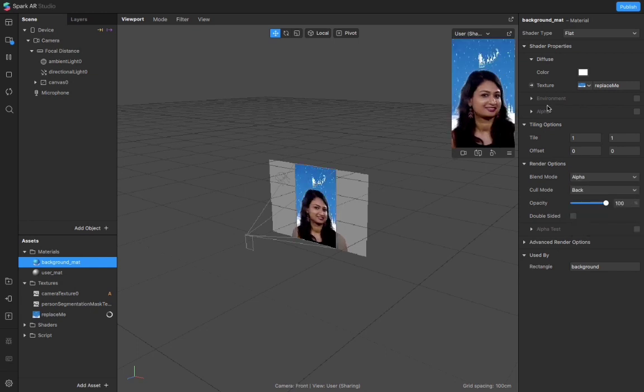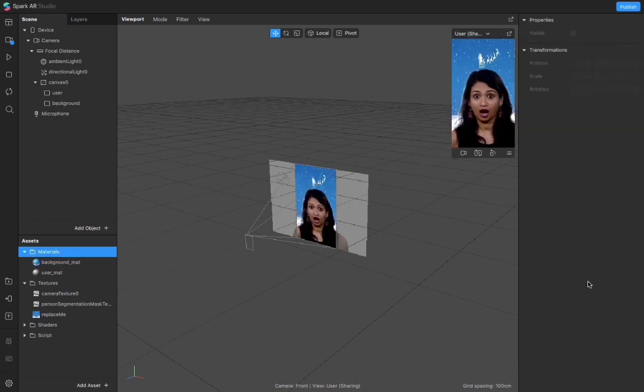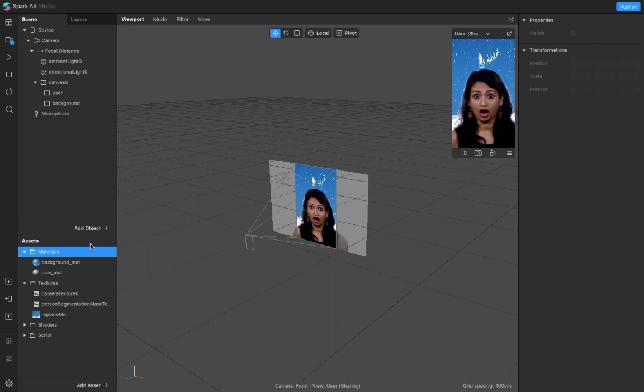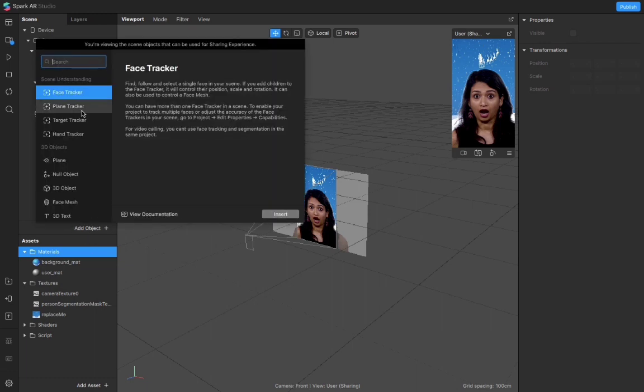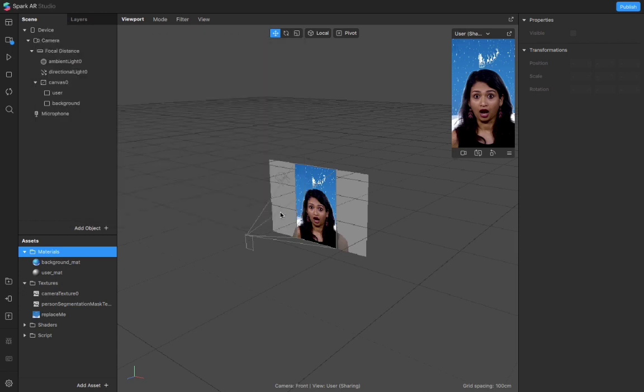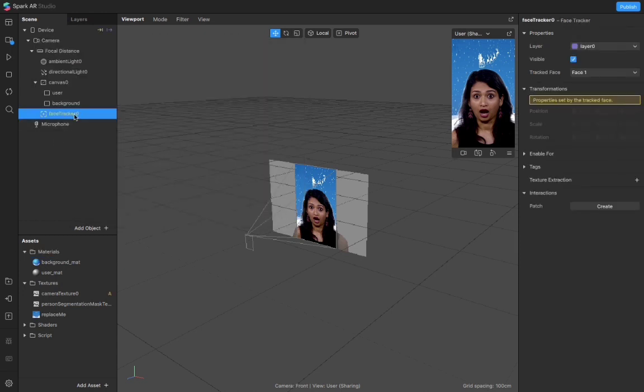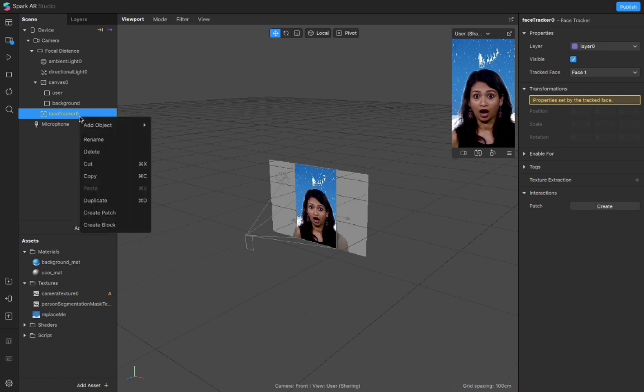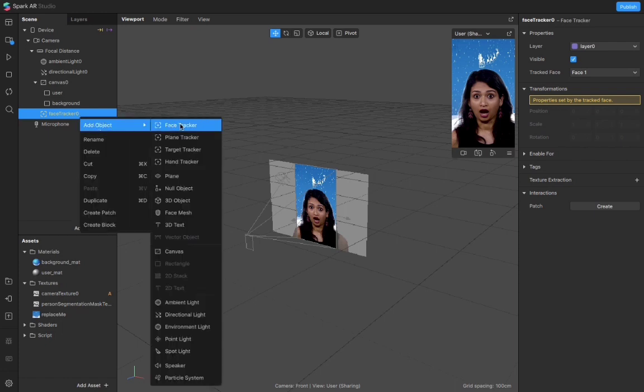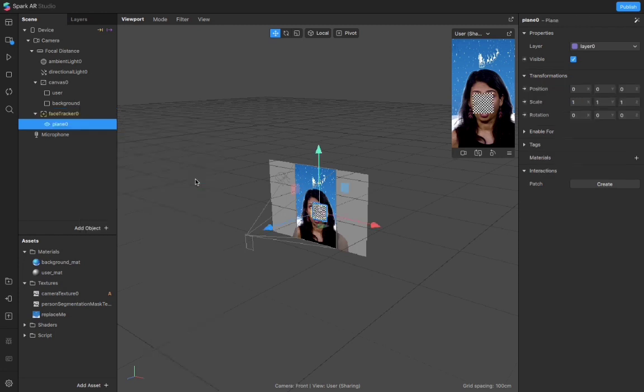Okay, so the background is done. Moving forward we would be adding a face tracker for the hat. I click add object, then face tracker, and insert. So I have my face tracker over here but I need to add an object on top of my head. I will be adding a plane. Presently the plane is in the middle of my face but that's okay because I will be changing it.